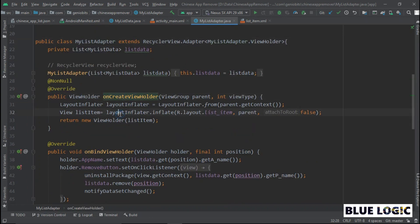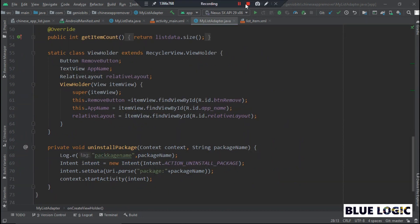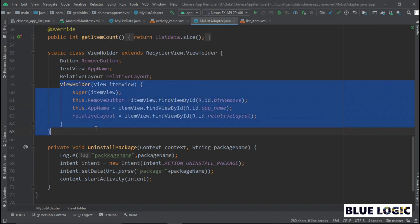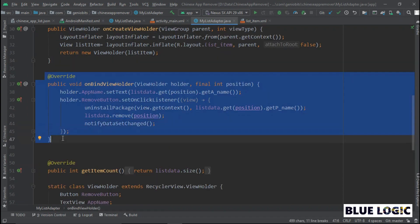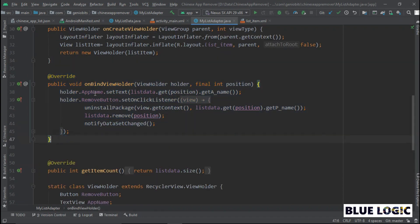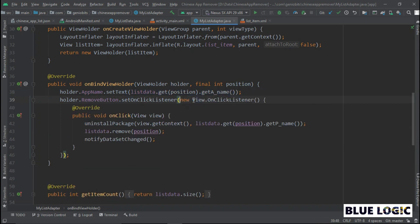In onCreateViewHolder, inflate our list item. Create constructor with list data. In ViewHolder, connect our app name text view and remove button with variables. Then move to bindViewHolder method. Here, set the name of apps in app name text view and on click listener to remove button.